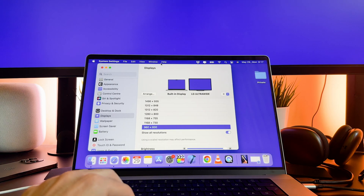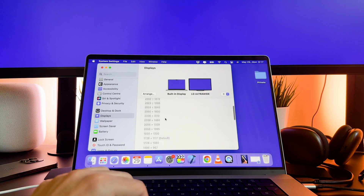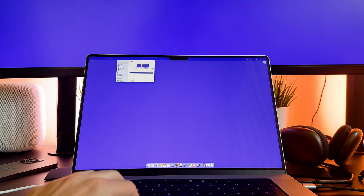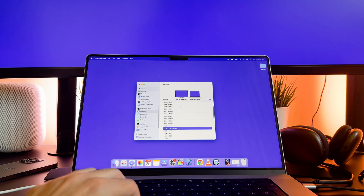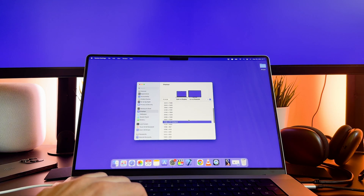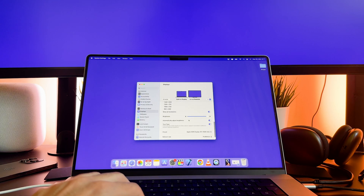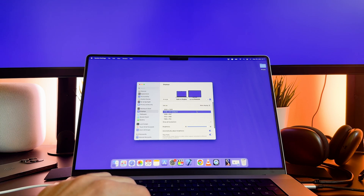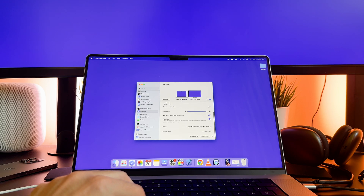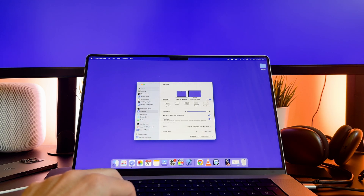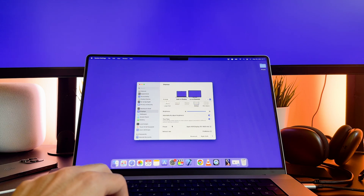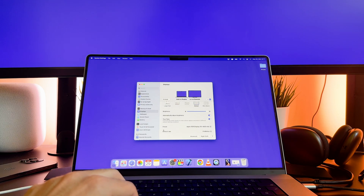That's all I wanted to say on how you can change the resolution of the MacBook Pro screen. I hope this short video helped you out and you learned something useful. If it did, please consider giving me a thumbs up and subscribing to my channel. That would be really appreciated and would help my channel grow. Thank you and see you in the next one.